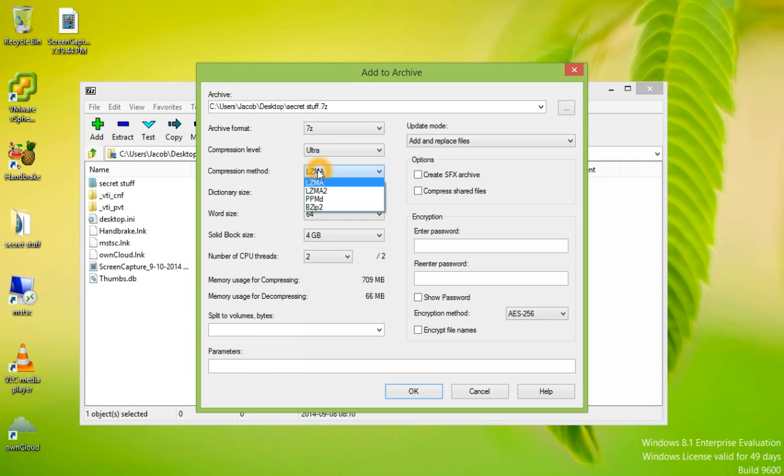There are four different compression formats to choose from: LZMA, LZMA2, PPMD, and BZIP2. We're going to leave the default of LZMA.